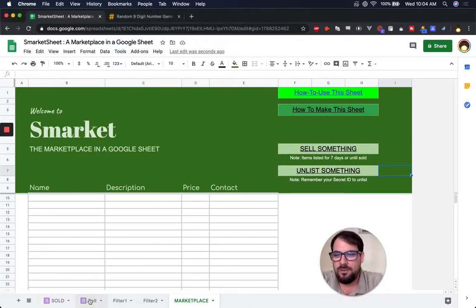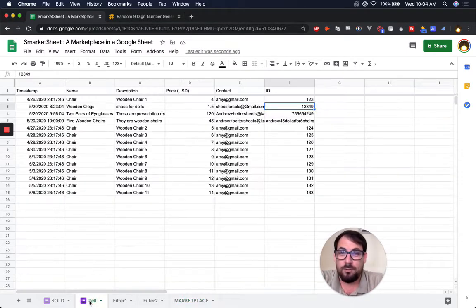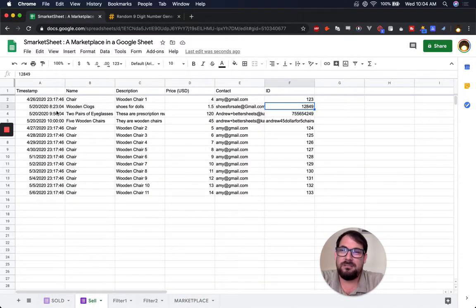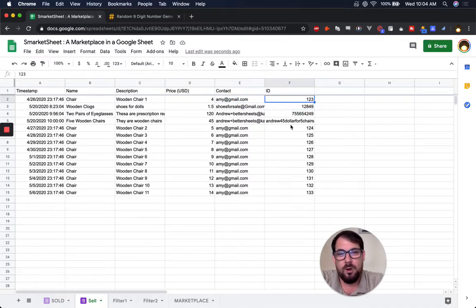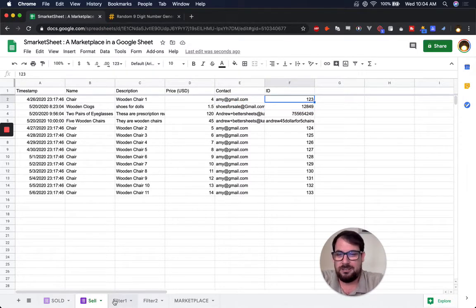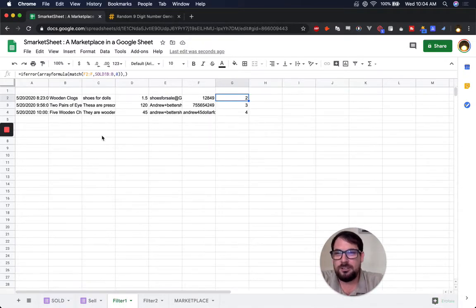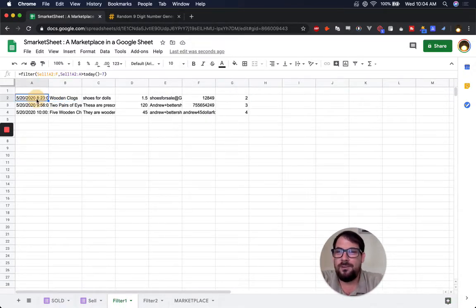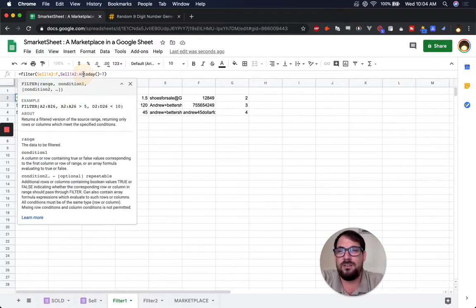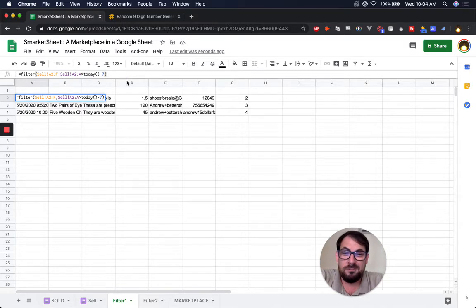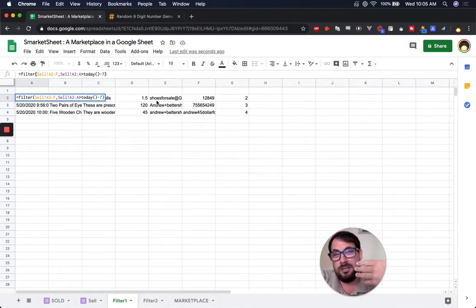The first sheet is 'sell.' This is literally a form where people list their items, their contact information, and the ID is here, which we'll use later to unlist things. The first filter we get says, okay, anything that has a timestamp of today minus seven,